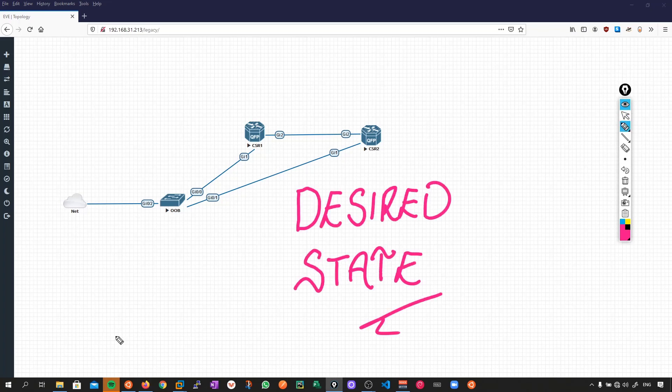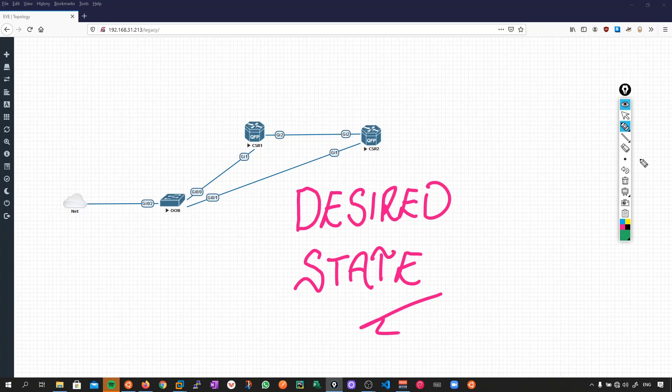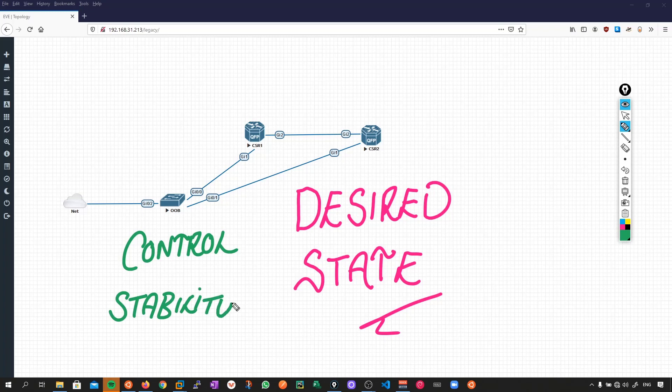So what actually is desired state? When I first began my network automation journey, my perspective was that it was all about speed, using Python loops to be able to push out configurations really quickly. But as I got more familiar with the subject, what I realized is that it's much more about control and stability. And it's these two concepts that really tie in to this idea of having a desired state.